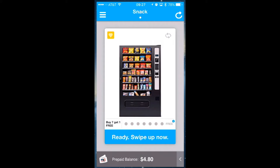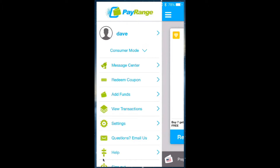Once you've launched your PayRange app, simply click on the left hand corner for the drop-down menu. You will notice you are in consumer mode. Also notice the options below consumer mode.